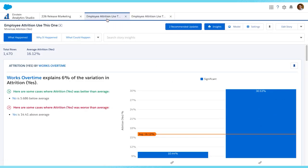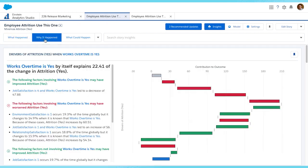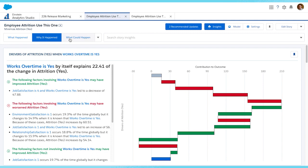Those familiar with Einstein Discovery Story will notice the same familiar interface with the same explainability that users had for linear models. We can see what happened, why it happened, and what could happen.